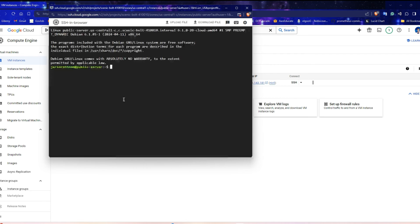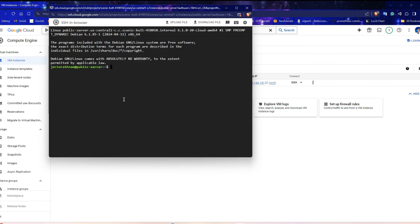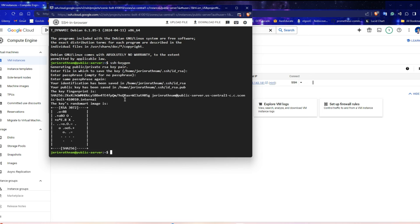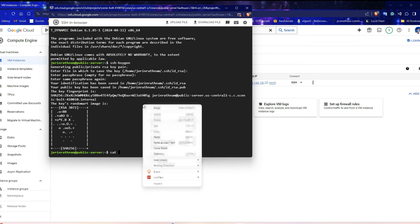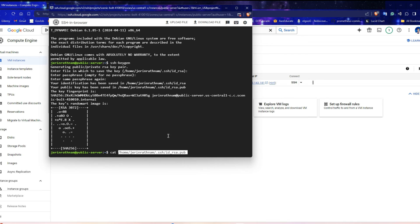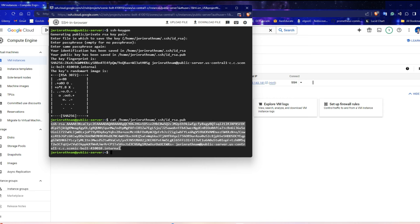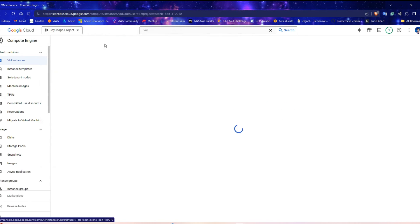You have successfully logged in to the bastion server. Need an SSH key to access the private server from this server. So, run SSH dash keygen command. Hit Enter button three times to create it. The SSH key is stored in this path. Copy the file path and run cat command for it. This is the public SSH key. Copy this key.